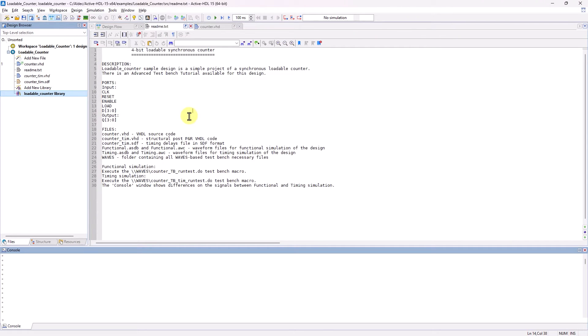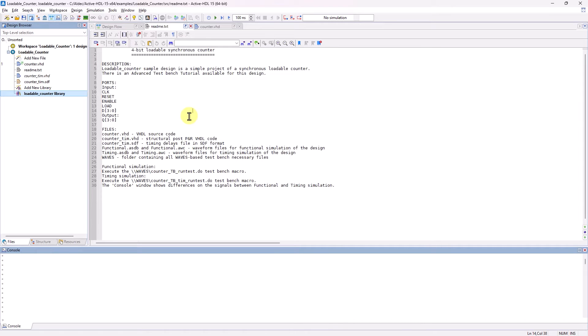Hey there everyone! My name is Chantel, and welcome to this Aldeck Active HDL video where I'll be demonstrating the TestBench wizard.